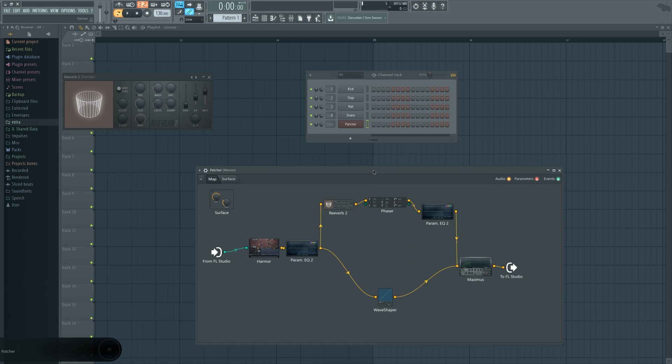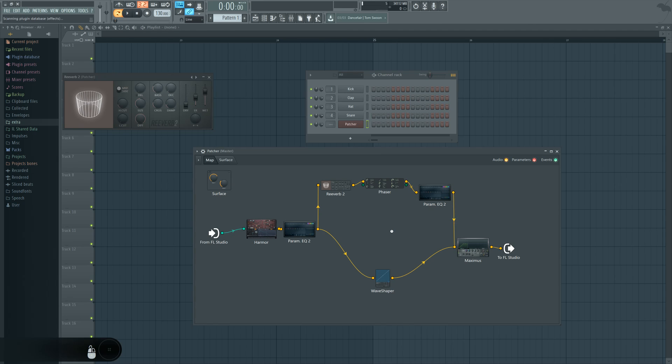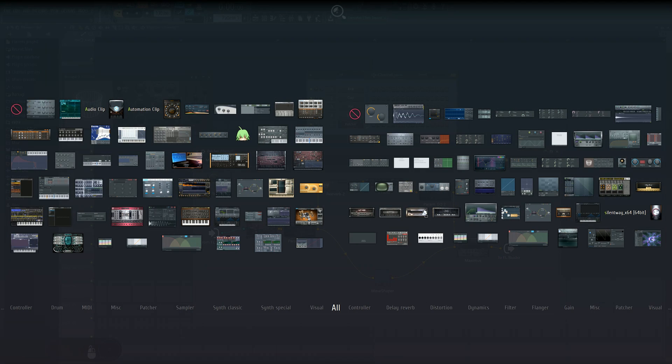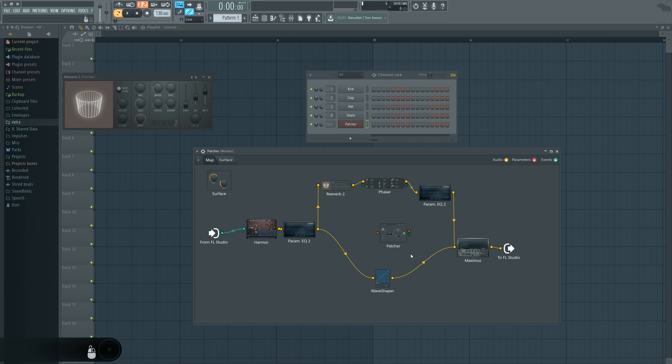And here we are not even using any mixer inserts. And we don't have any limitations of how many effects we can have per chain. We can have as many as we want. There's no limitation whatsoever. You can even put a patcher inside patcher. Let that sink in for a second.